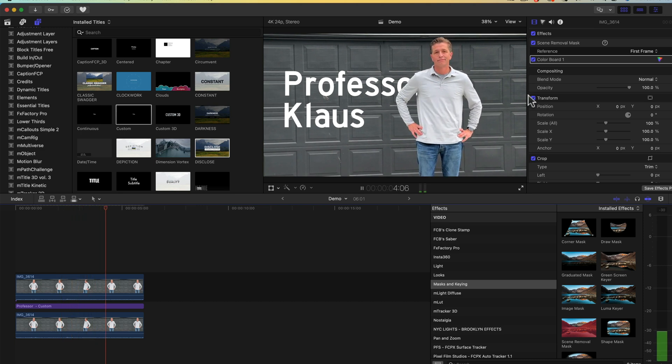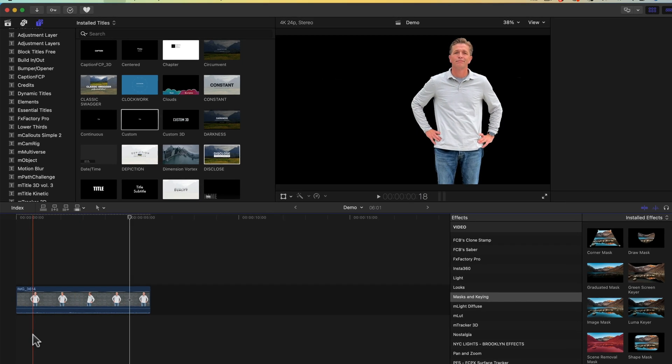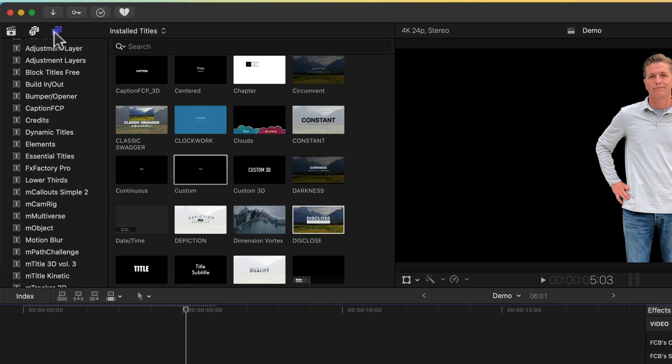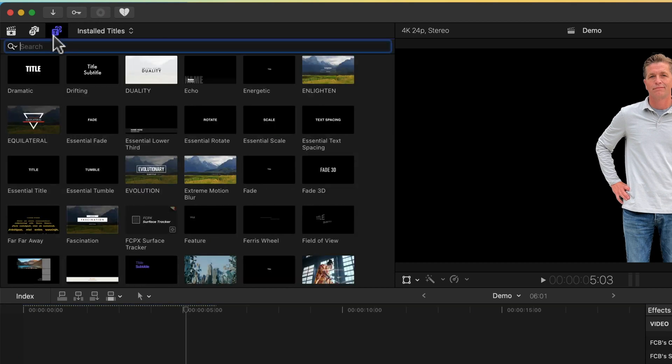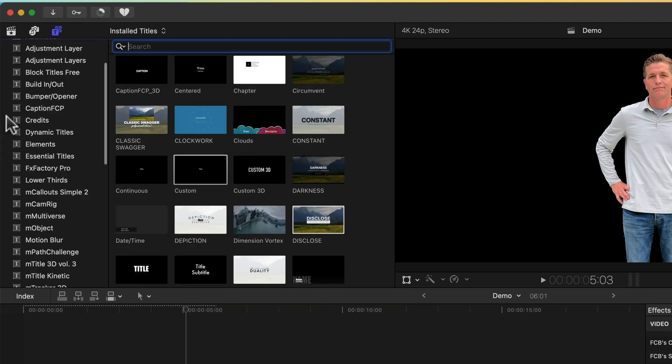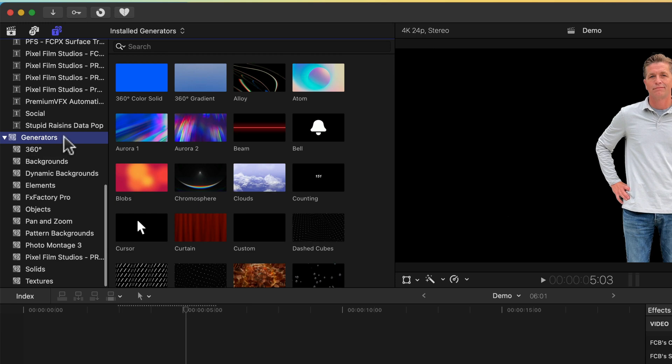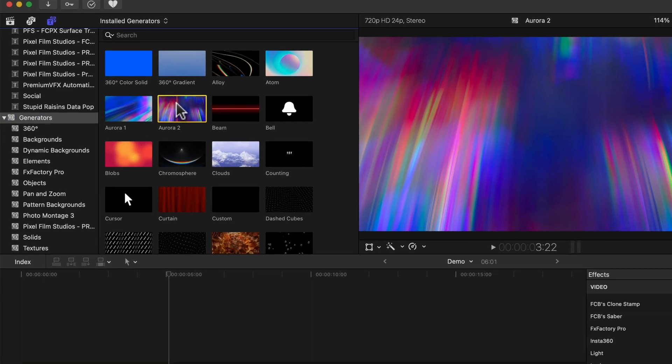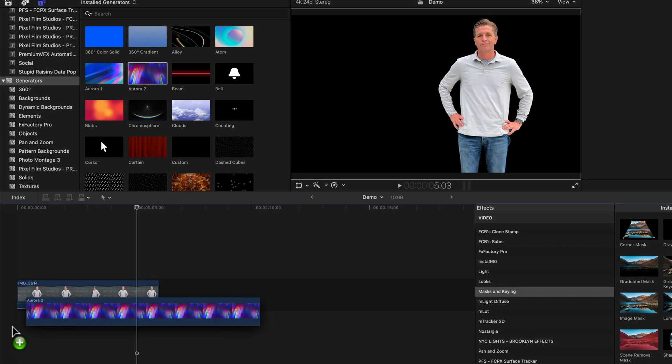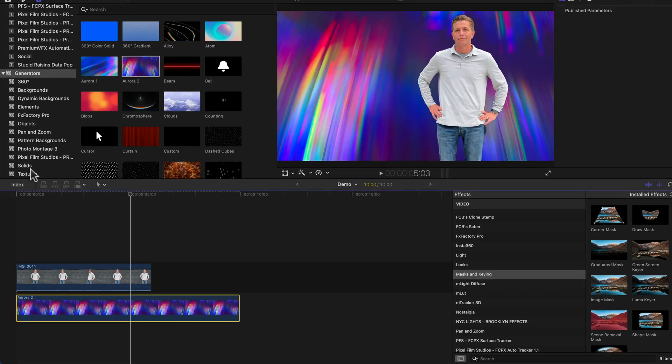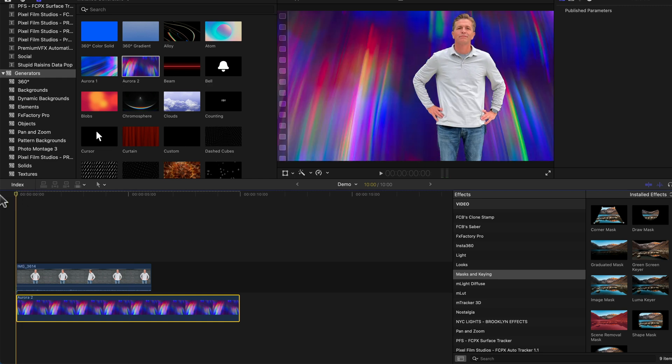So for my third example let's go up to the titles and generators tab and let's re-tap that icon. We're going to scroll down to the generators and we're going to find a moving background called Aurora 2 and I'm just going to drag that underneath. You can see how that looks.